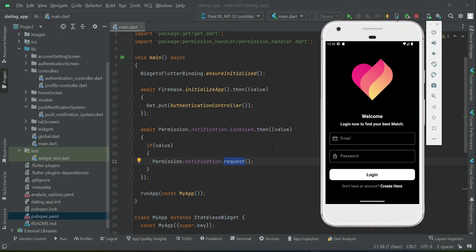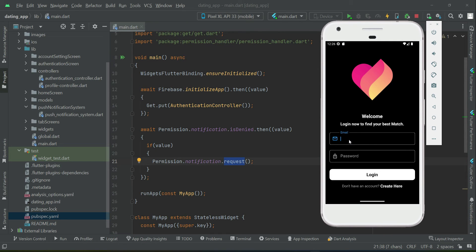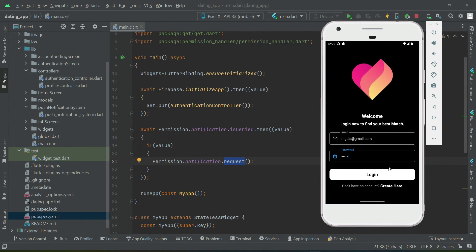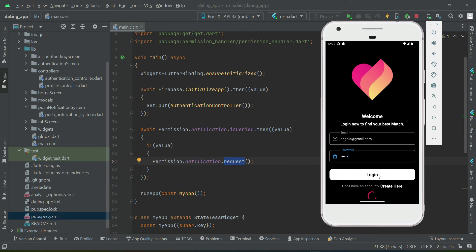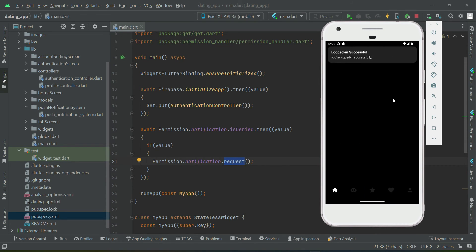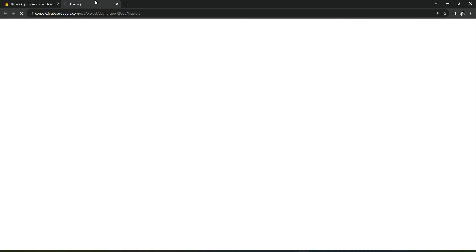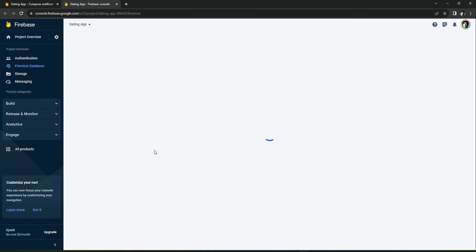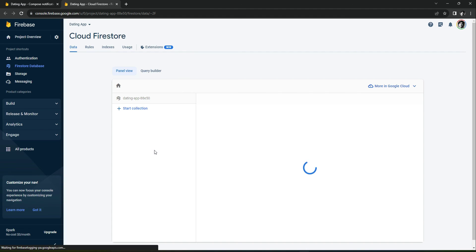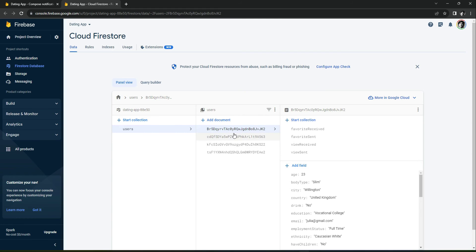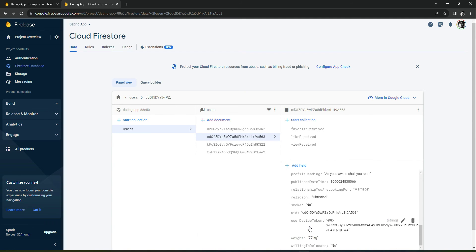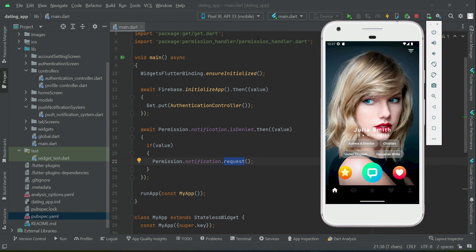We need to install our app on another phone. First, on this phone I am going to log in as Angela — please test the application on different devices. Let's log in quickly — we are logged in successfully. Now if I show you the database, we need to check that the device registration token is created. For the user Angela, you can see the user device token, so we can now recognize Angela's phone using this device token.